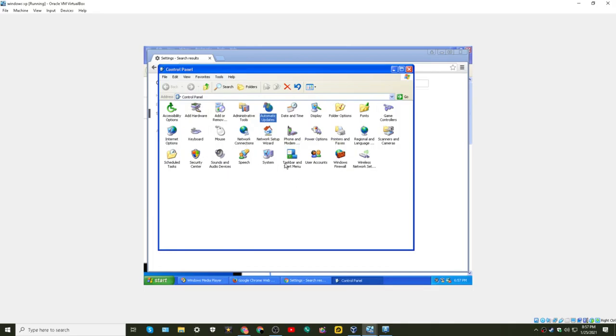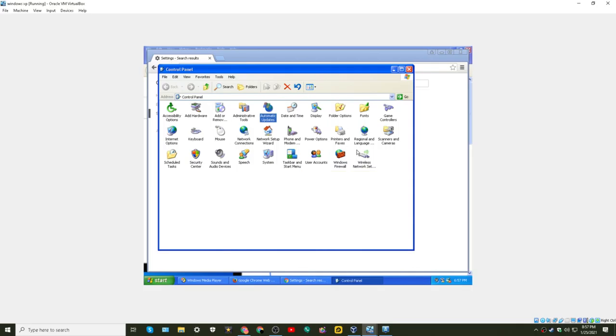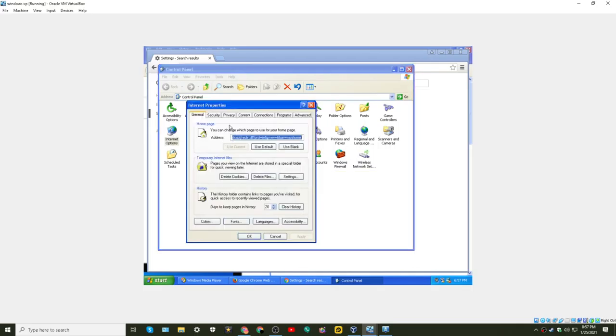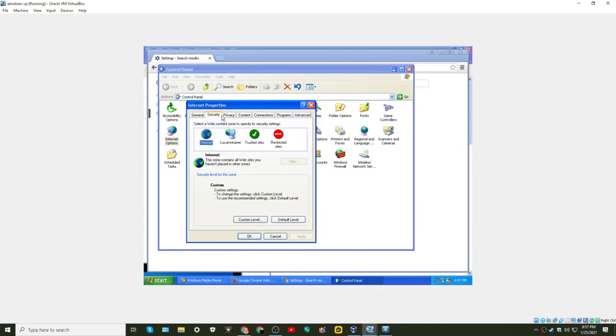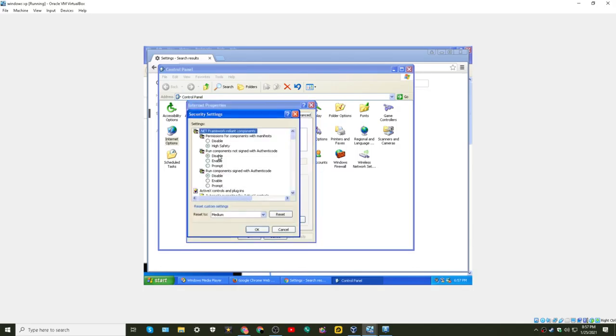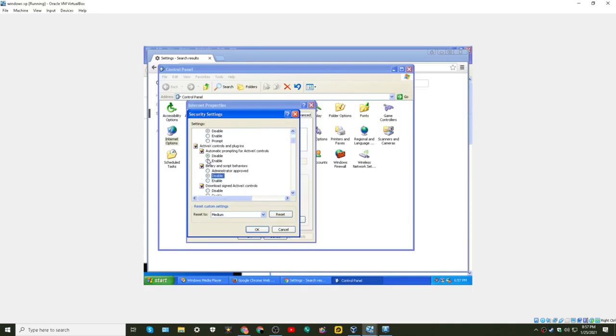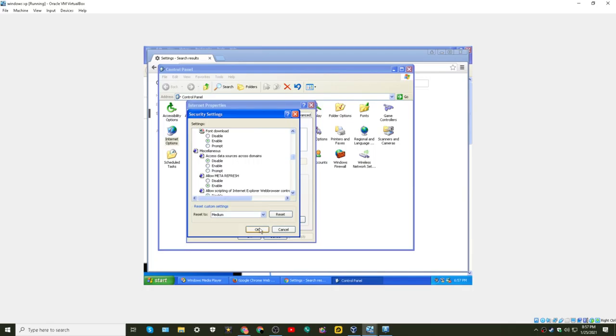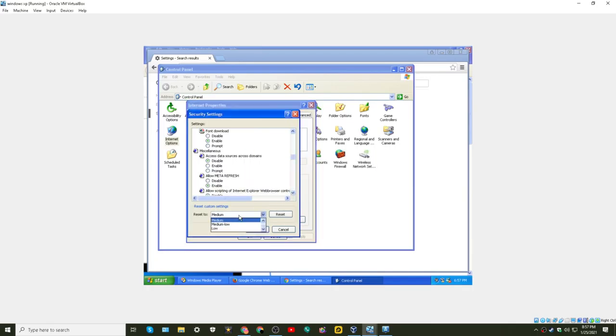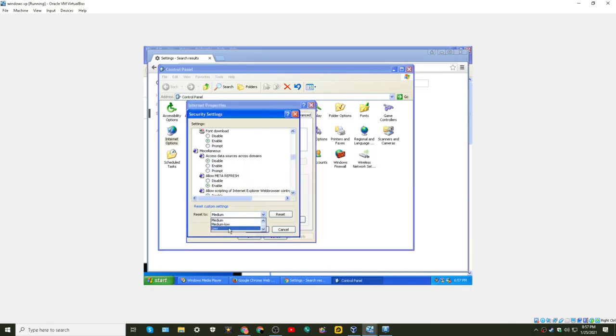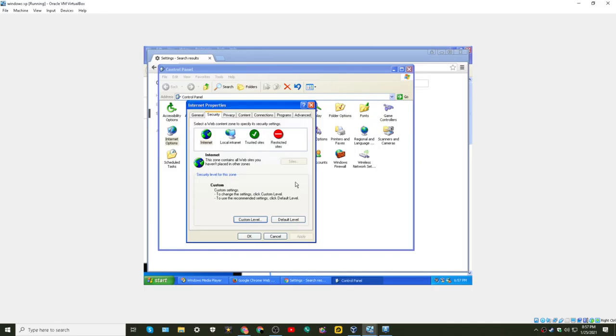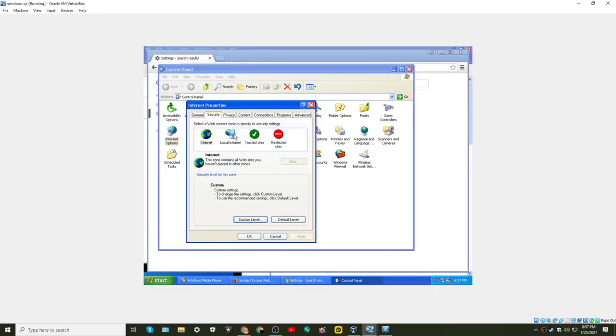Interesting. Oh, no, I heard it's internet options. Security. Custom level. Let's just disable everything. We're set to low. Low security.